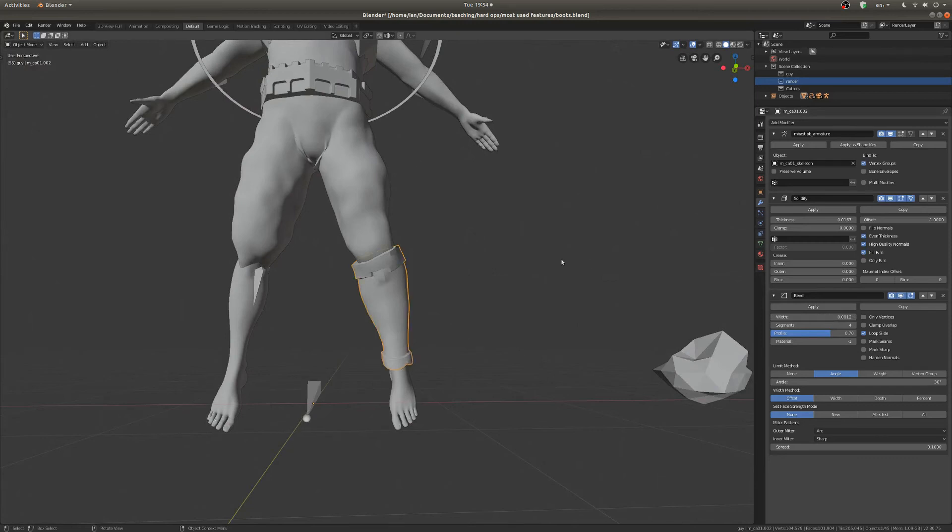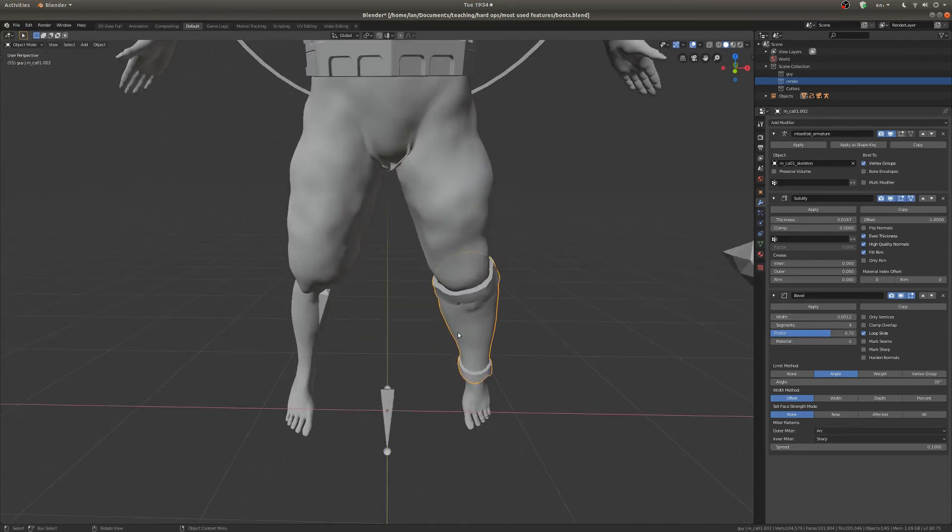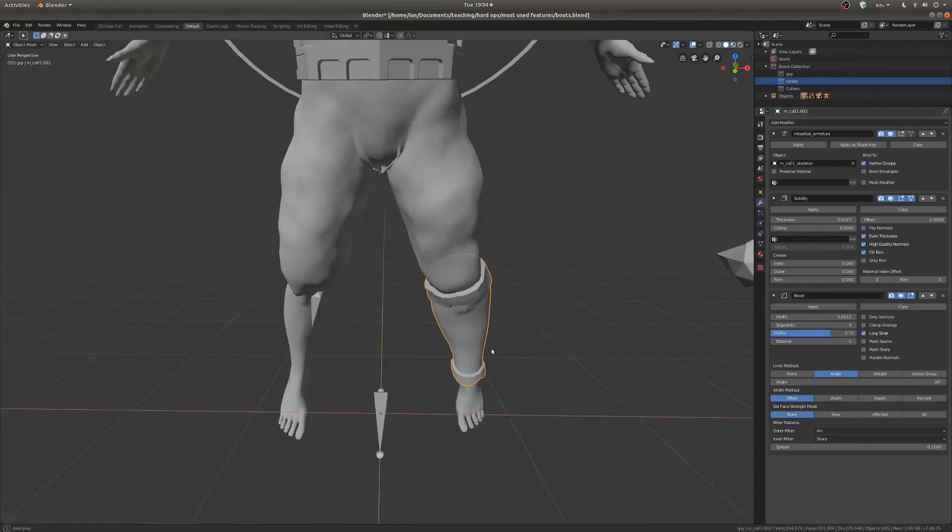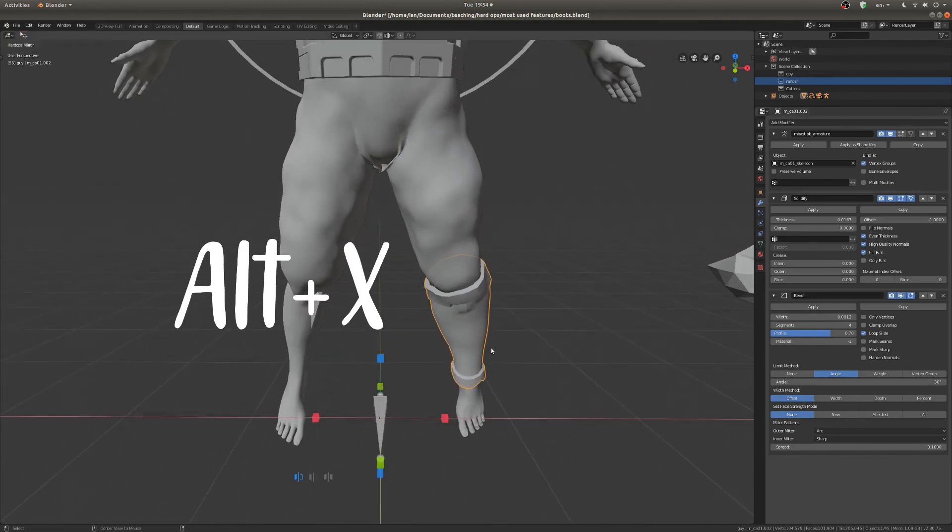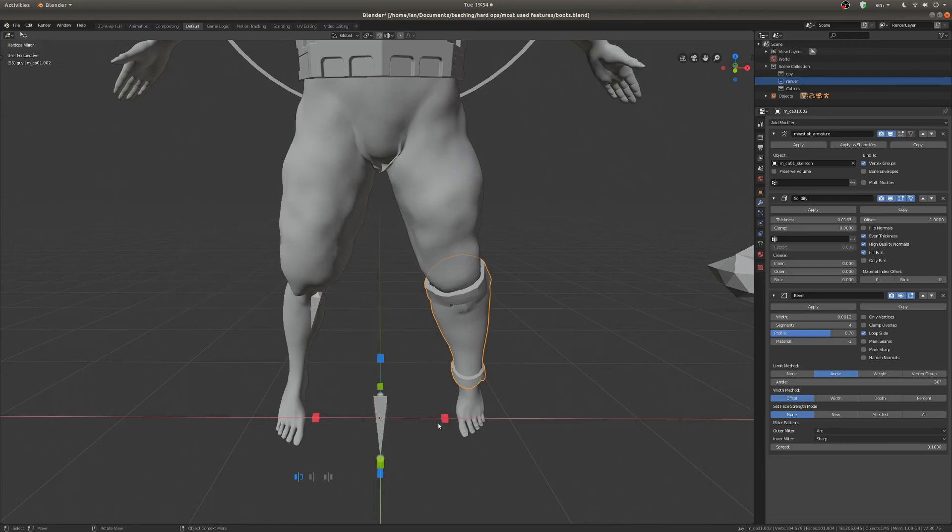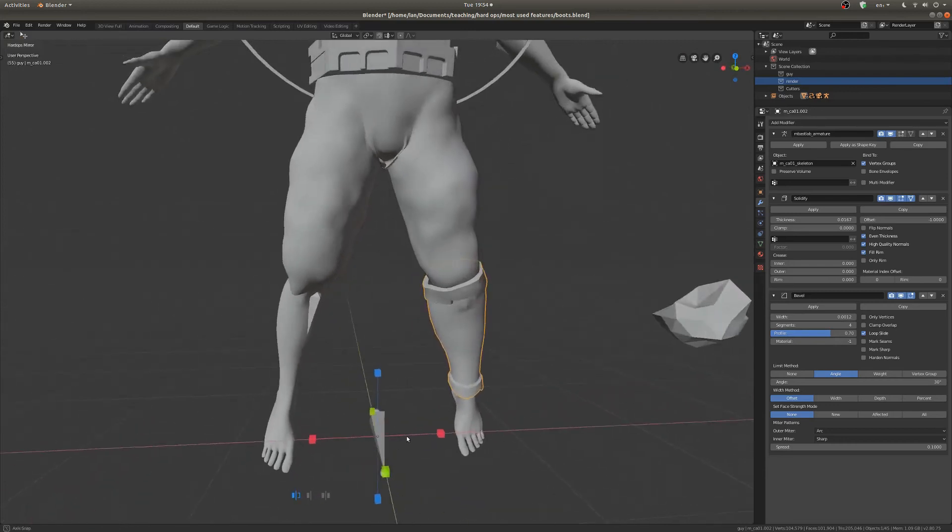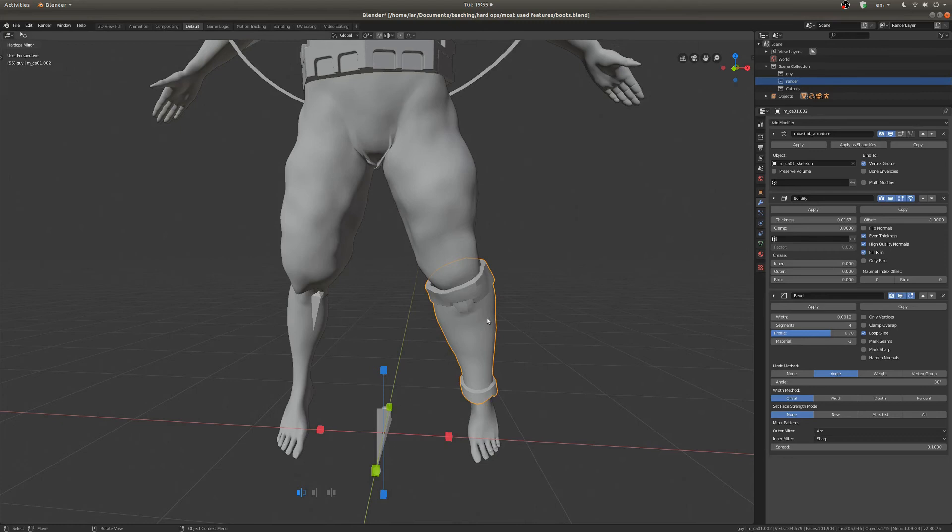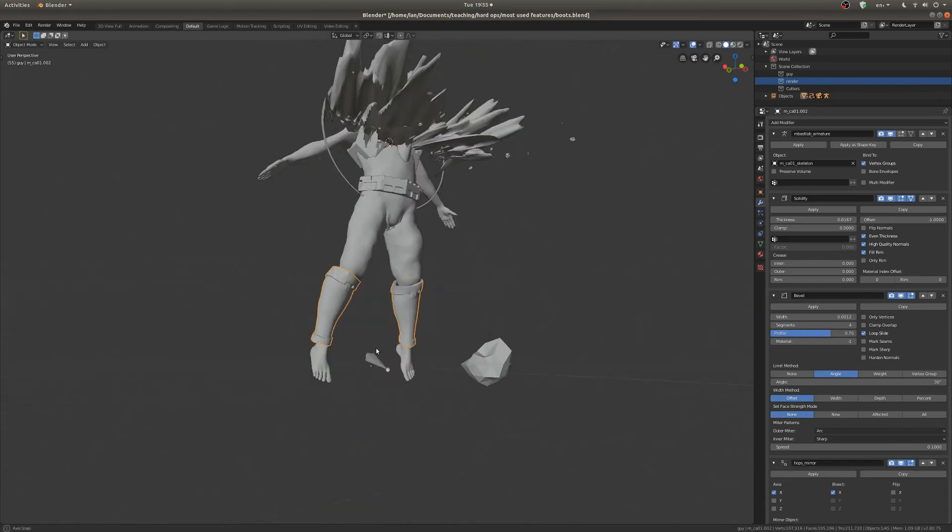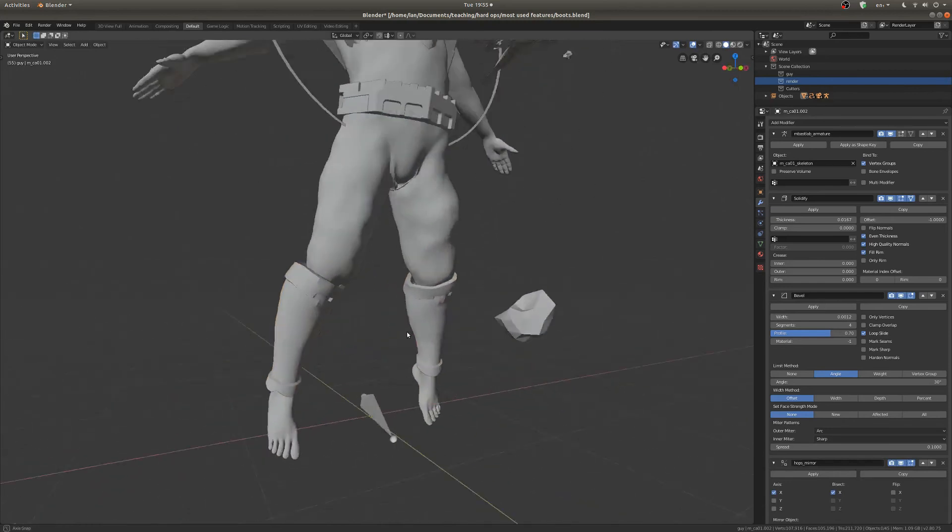The next feature I'd like to tell you about is the Mirror feature, which, once again, is a modifier, but you can access it really quickly if you just do Alt-X, and you'll have this little gizmo pop up here. So the way you use this gizmo is you select the side that is the opposite of the side you want something on. So if I want this boot to be mirrored over to the other leg, I would hit this red part, and it just mirrors right over. And that is nice.